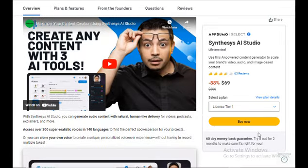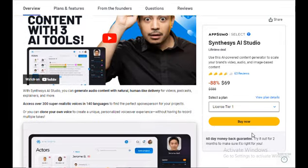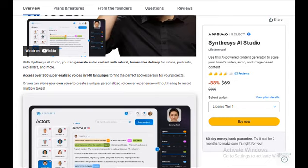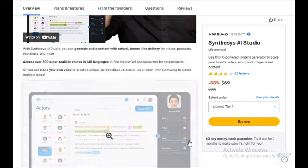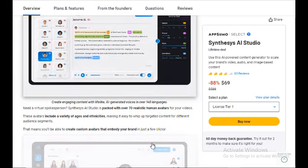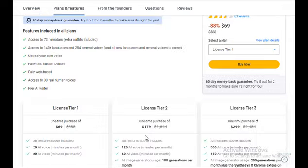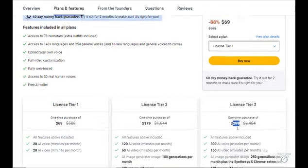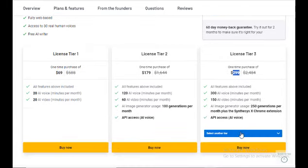When buying these tools, if you don't like it, don't worry about your money. Synthesis AI Studio gives you a 60-day money-back guarantee so you can return it at any time. There are other license tiers: License Tier 1, 169 dollars; License Tier 2, 179 dollars; License Tier 3, 299 dollars.